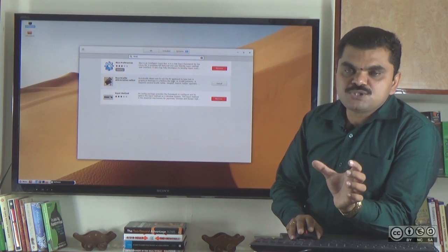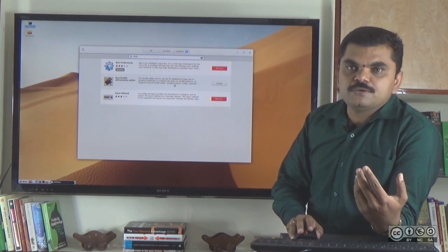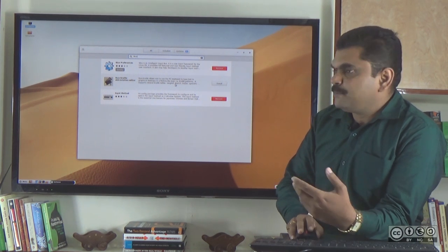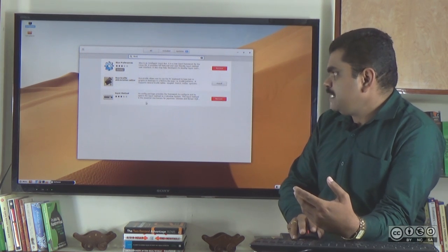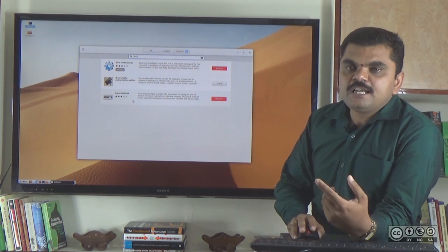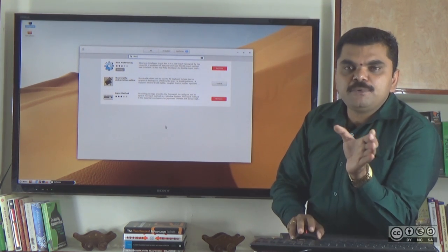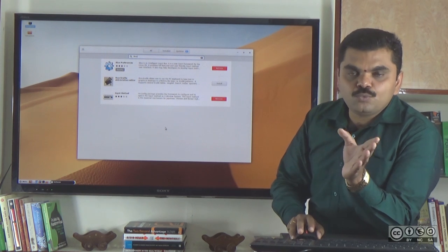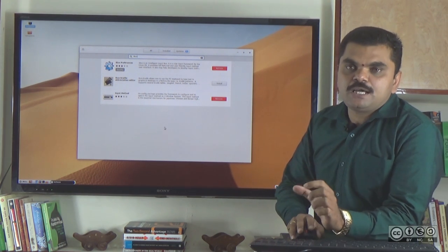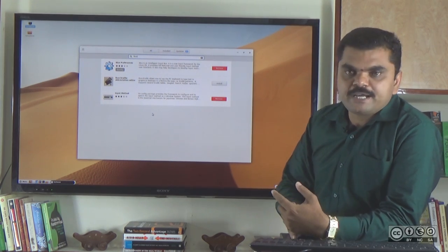IBUS is an input source. If you click on the language, you can install the IBUS preferences. There is also an input method. If you type this, you can type it immediately in English. If you click on the input method, you can install the IBUS preferences.